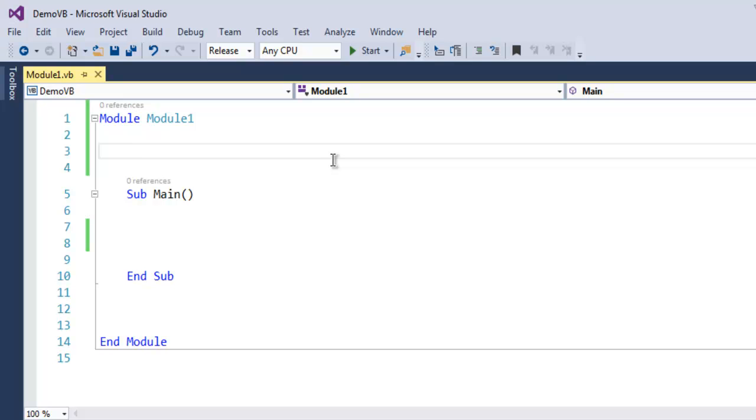Hi there. In this video I'm going to show you how to create a class in VB.NET. The first thing I want you to do is open Visual Studio and create a VB.NET console application.